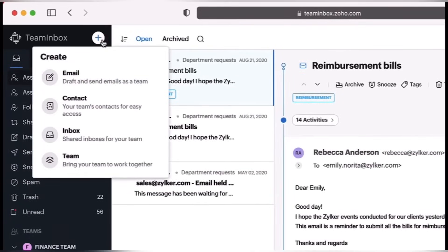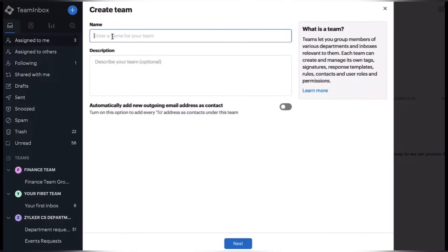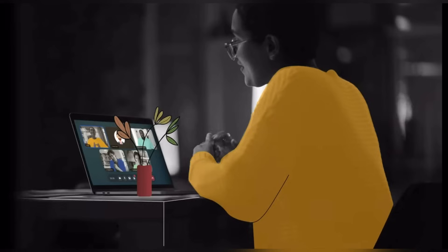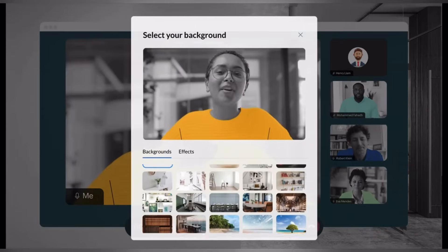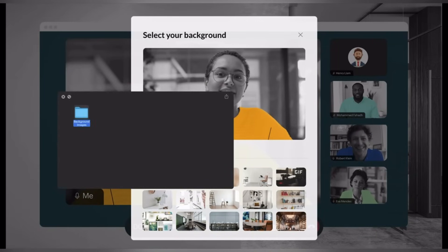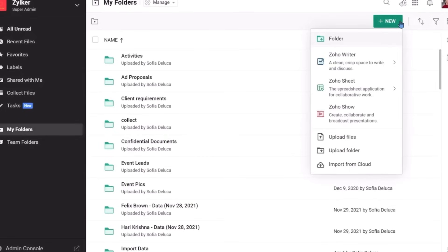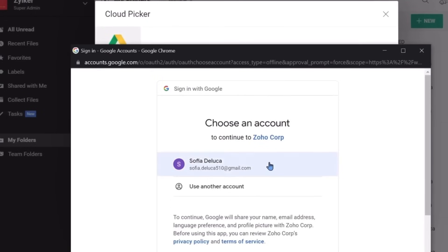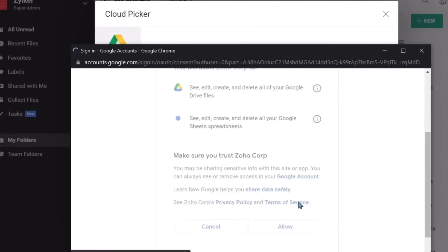Another great tool is Zoho Team Inbox, which is an email collaboration tool that helps teams manage shared email accounts and collaborate on customer emails. For virtual meetings, webinars and video conferences, there is Zoho Meeting, which offers features like screen sharing, chat and recording to facilitate real-time collaboration and communication. And the last collaboration app is Zoho WorkDrive, a file storage and collaboration platform that allows teams to store, synchronize and share files securely.